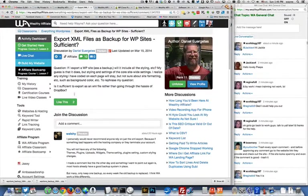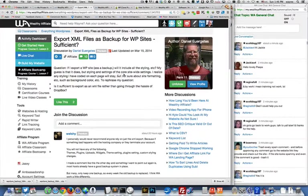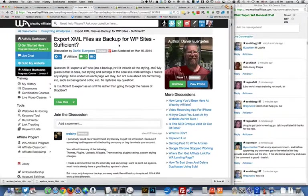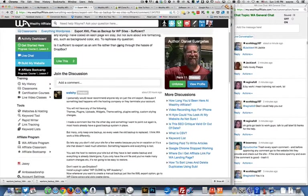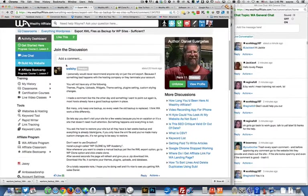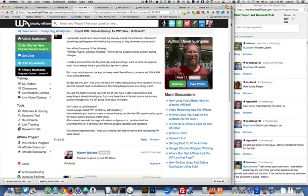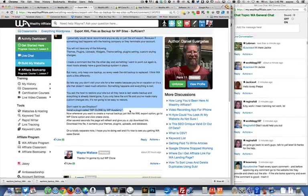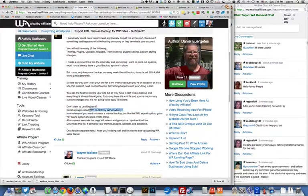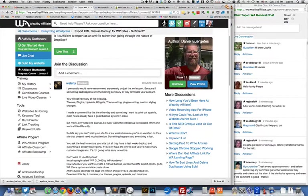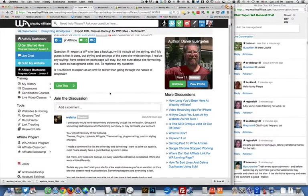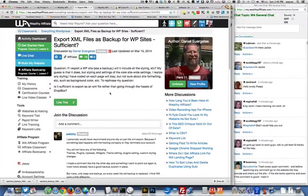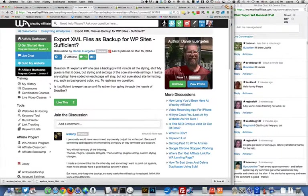This came about because of this post right here. Daniel asked a question about is exporting XML files good enough for backing up, and then Wesley gave a suggestion of using this plugin, WP Clone by WP Academy, which I had not used yet. Actually, I've never even done a backup of my website yet, so I knew that was something I needed to start doing, and you should do it on a regular basis.